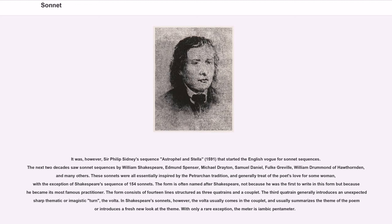It was, however, Sir Philip Sidney's sequence Astrophil and Stella (1591) that started the English vogue for sonnet sequences. The next two decades saw sonnet sequences by William Shakespeare, Edmund Spenser, Michael Drayton, Samuel Daniel, Fulke Greville, William Drummond of Hawthornden, and many others. These sonnets were all essentially inspired by the Petrarchan tradition, and generally treated the poet's love for some woman, with the exception of Shakespeare's sequence of 154 sonnets.